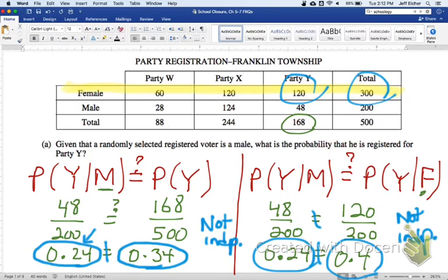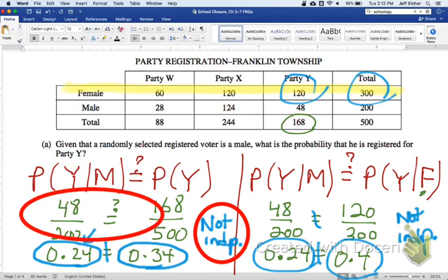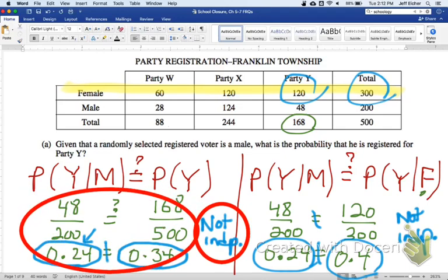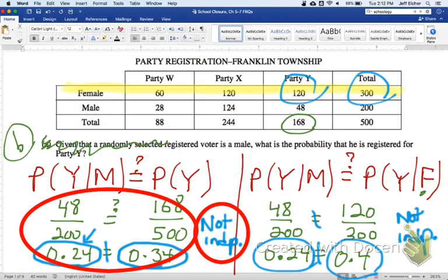If you were able to conclude that they're not independent and provide a numerical justification for your work, you would score an E. Otherwise, there are different ways of scoring partials. Let's look at the last part — question C.